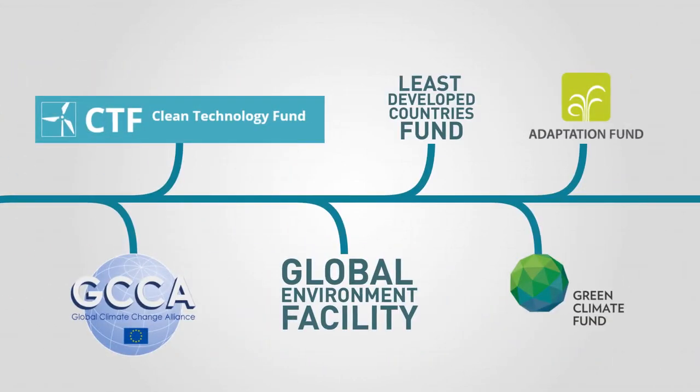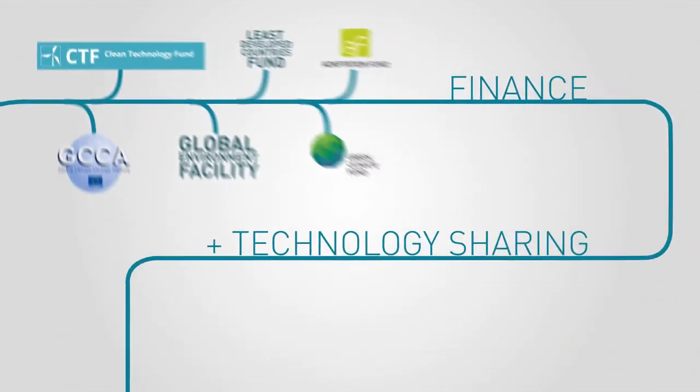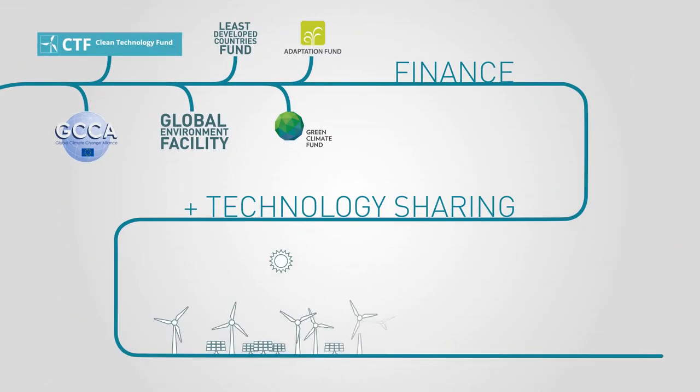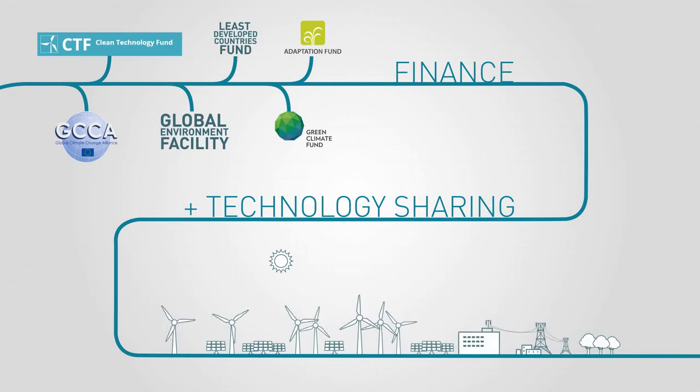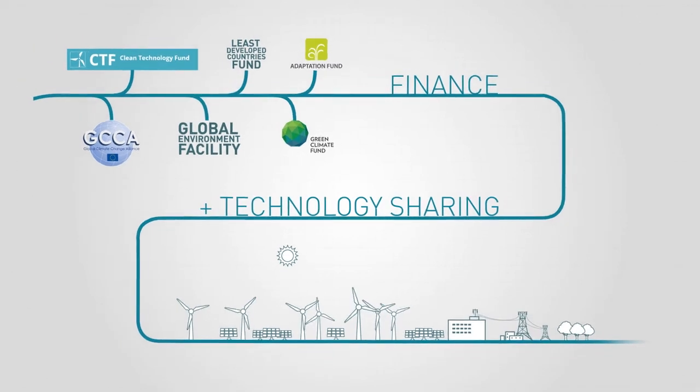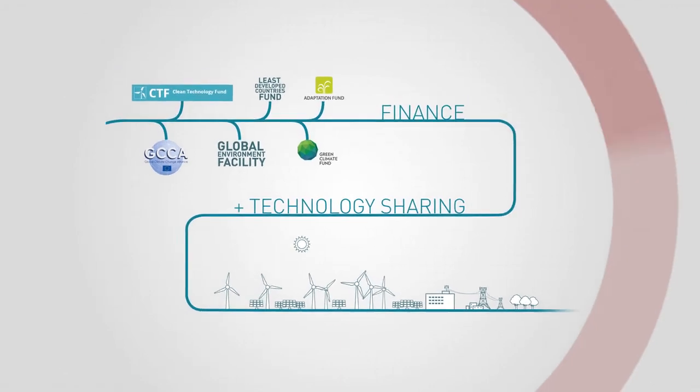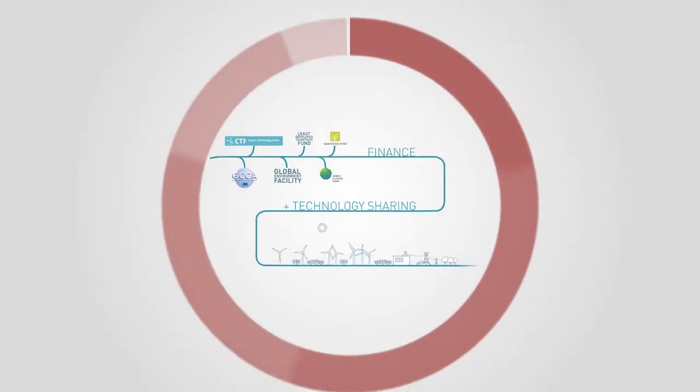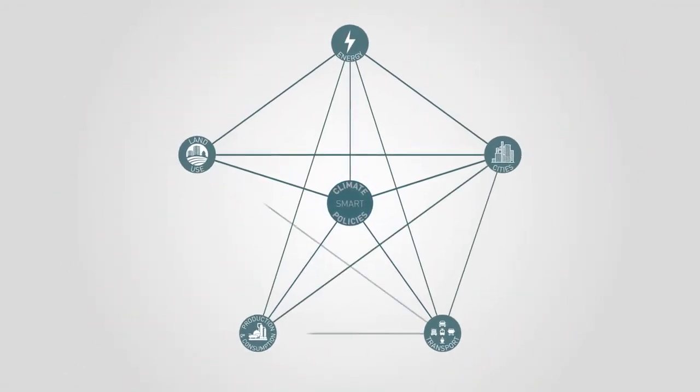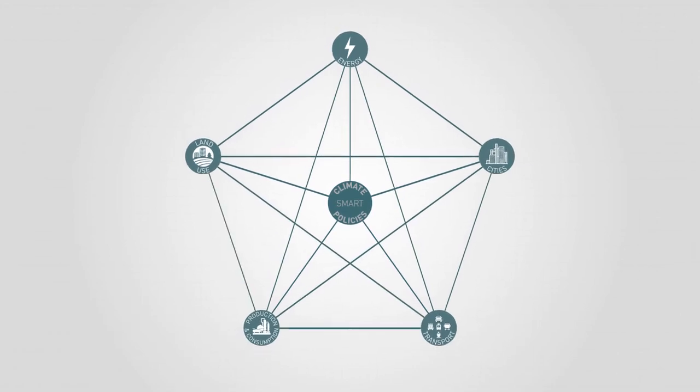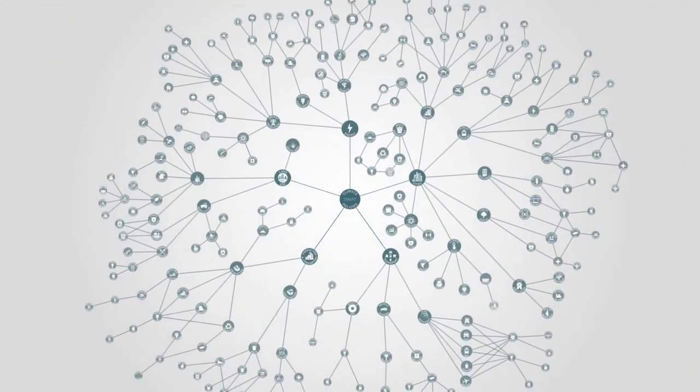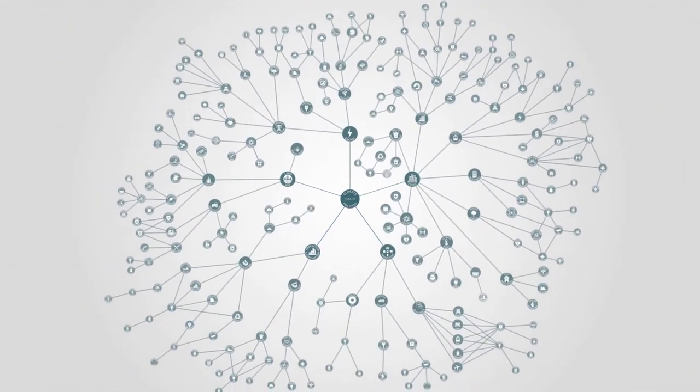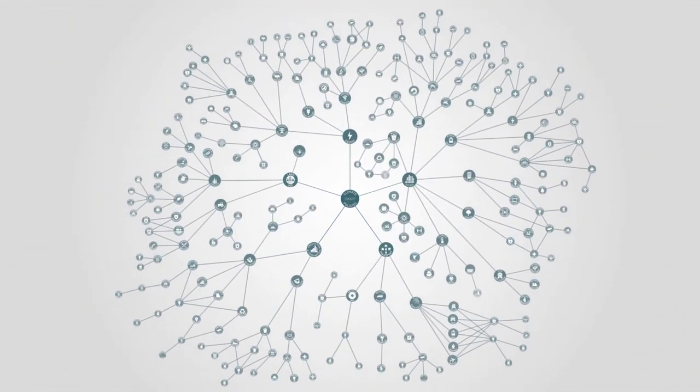International financing mechanisms as well as technology-sharing institutions are available to support this process. All policy makers have the power to integrate this big picture into their decision making. Cooperation across sectors and regions is needed to fully realize the benefits of climate-compatible policies.